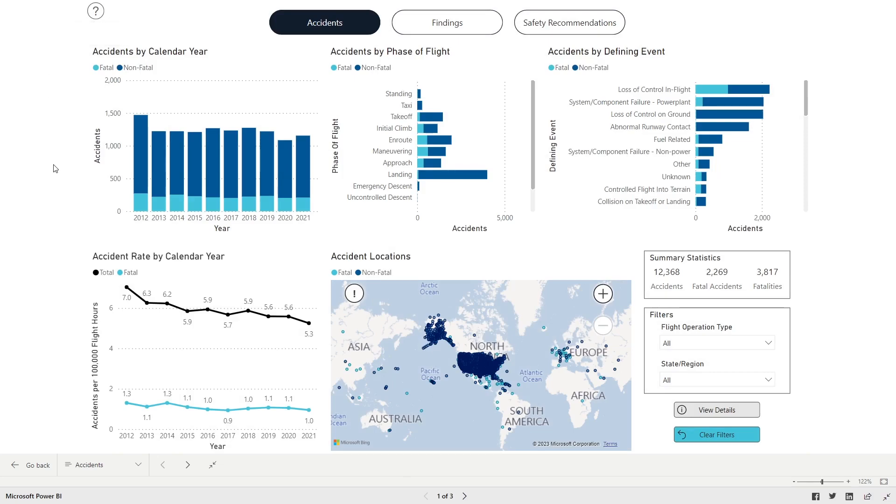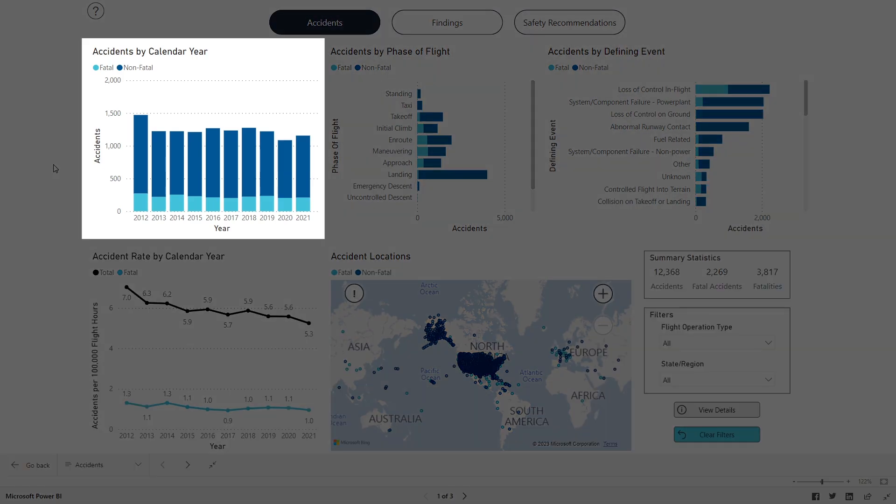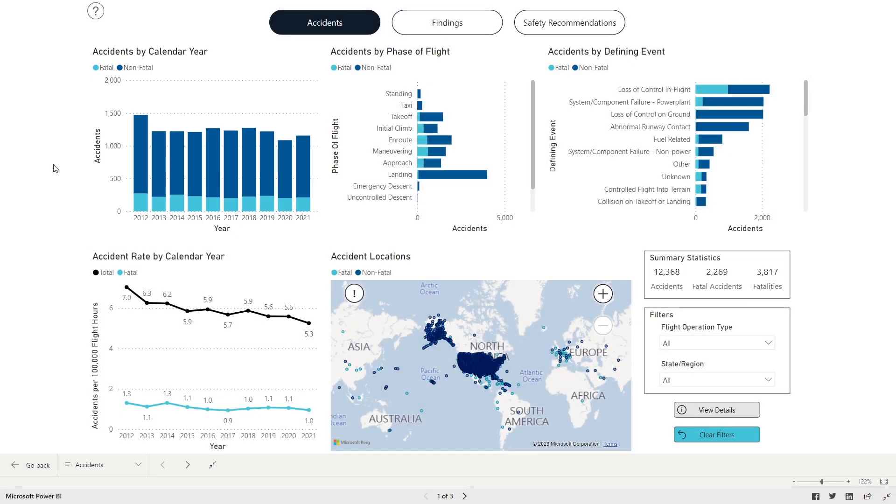Moving clockwise from the top left corner, the first visual is a summary of General Aviation Accidents by calendar year. The dark blue portion of the bars represent non-fatal accidents, and the turquoise portions are the fatal accidents.